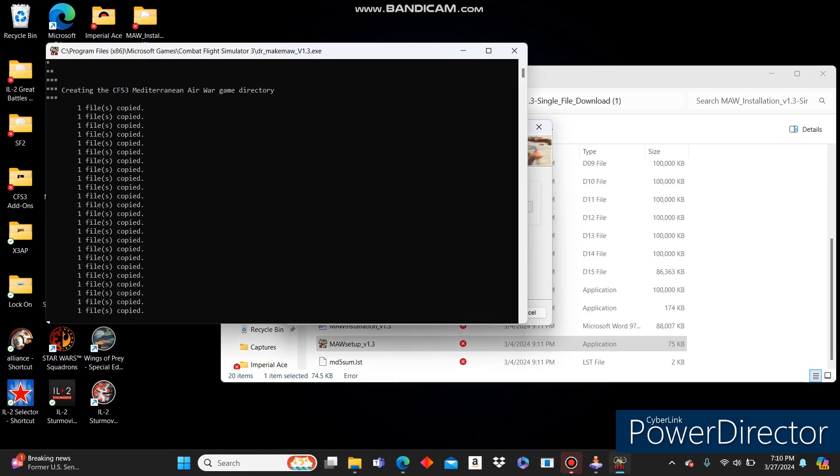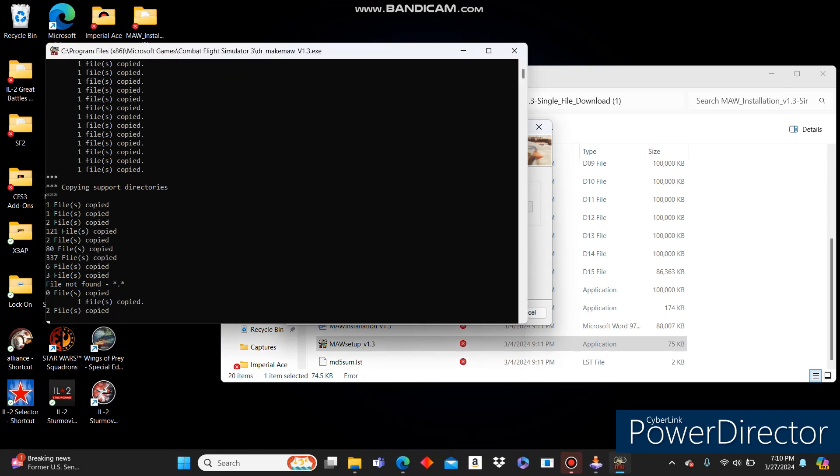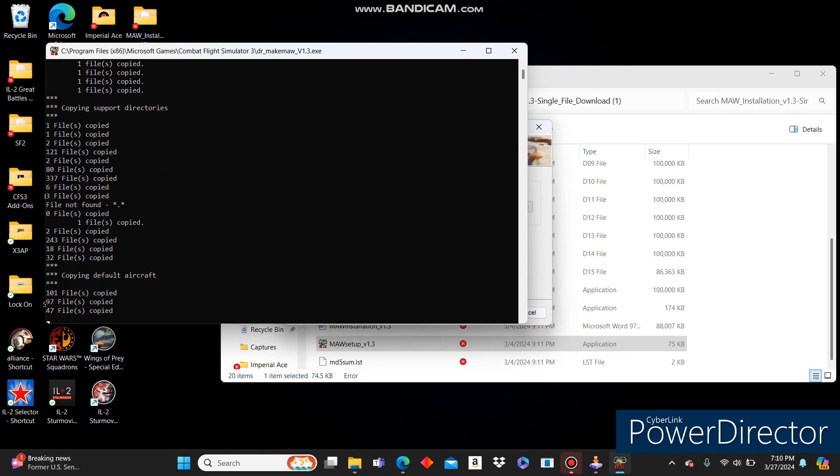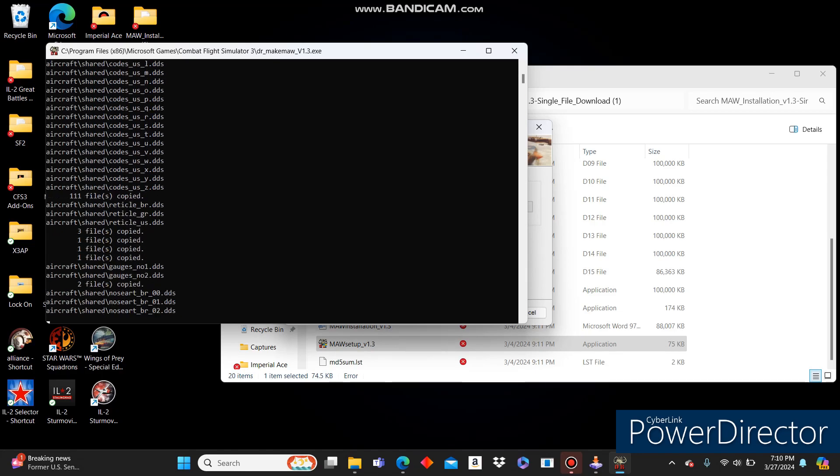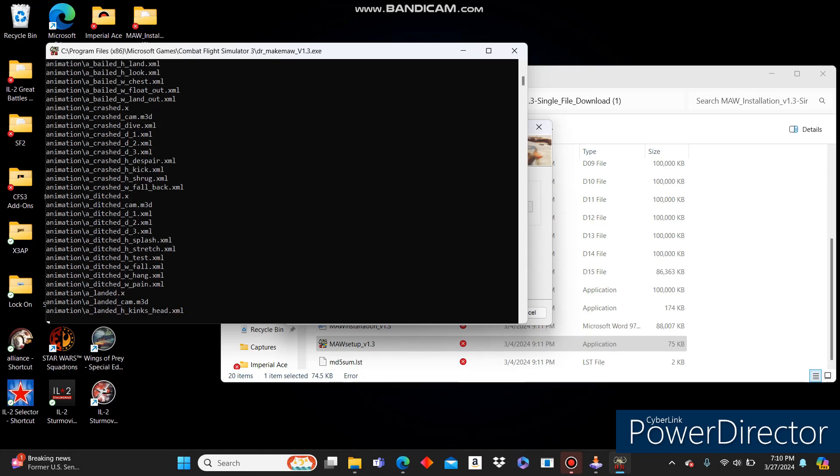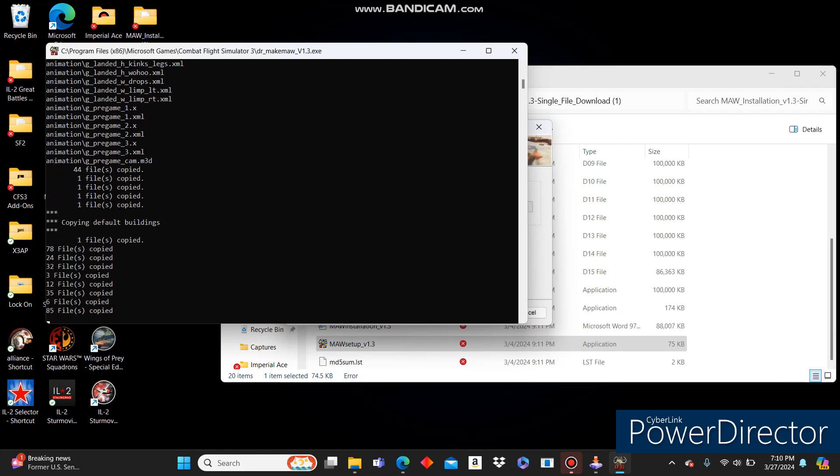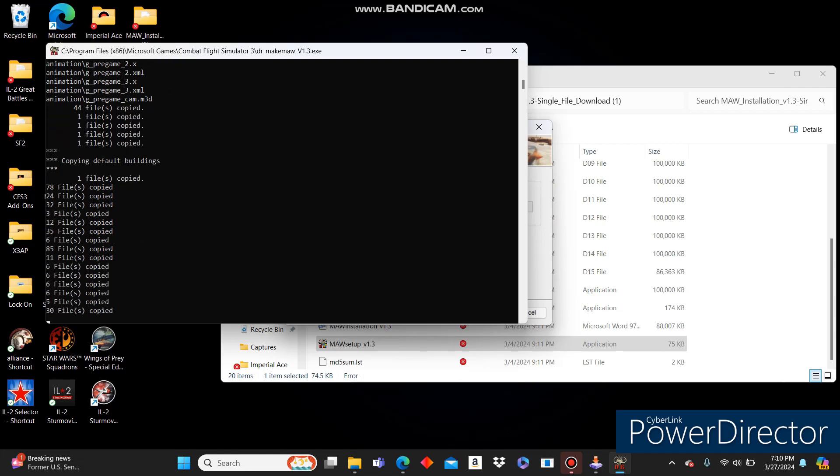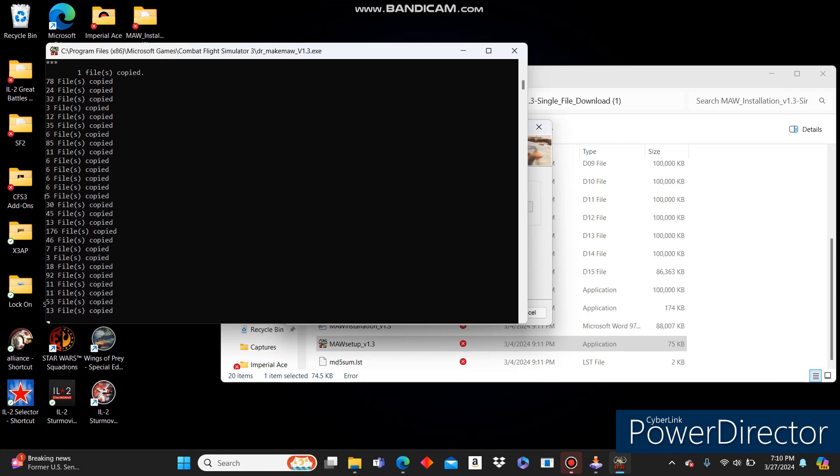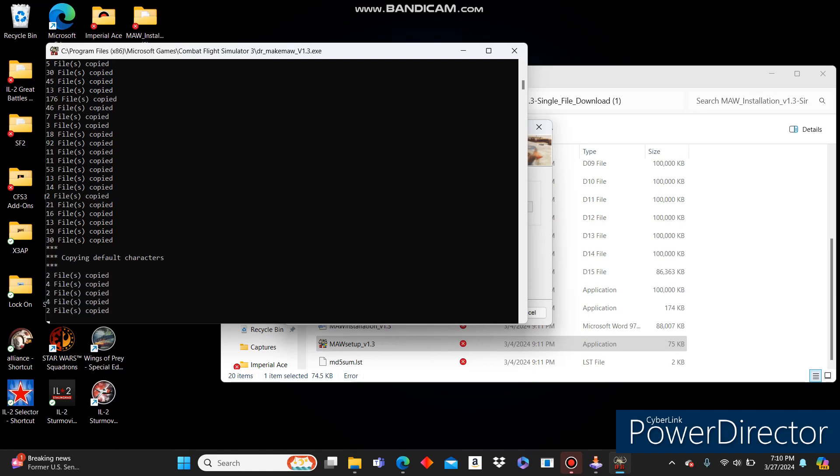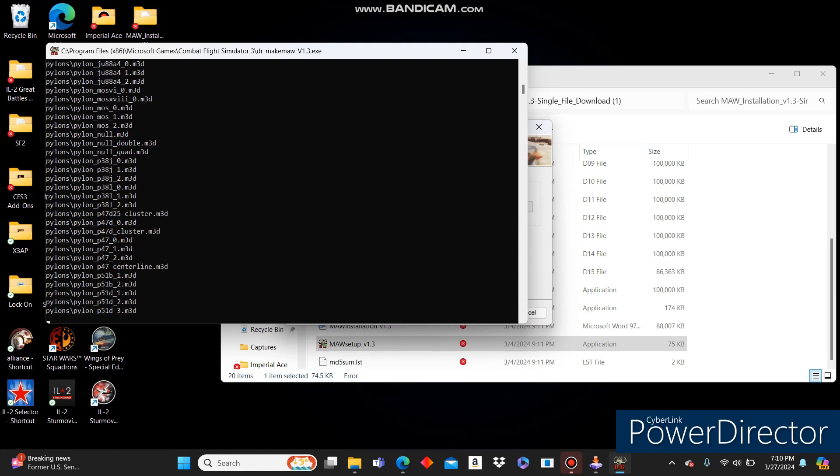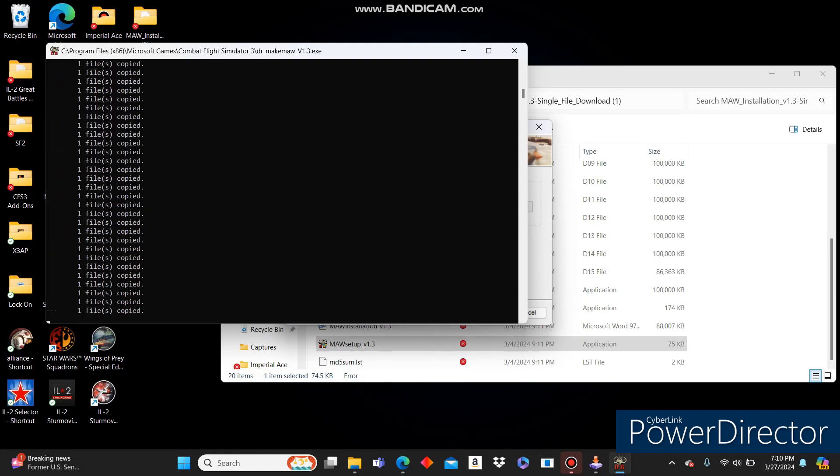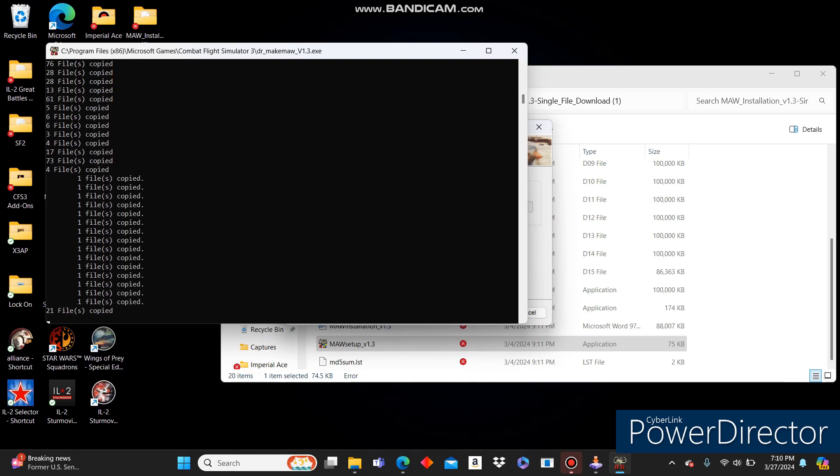Click Start. It's going to copy a ton of files. This will take a little bit of time. But it's just copying over all of the files that it will need from the stock Combat Flight Simulator 3. This is going to create an entirely new install for you. So let's just let it run and do its thing real quick.